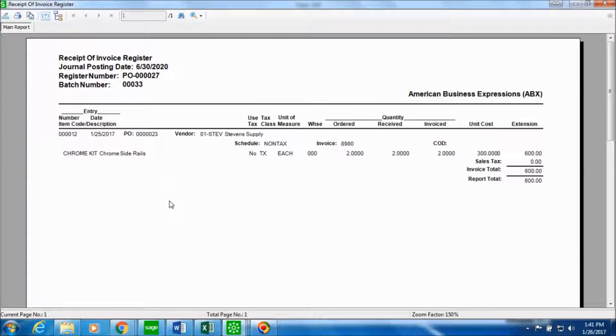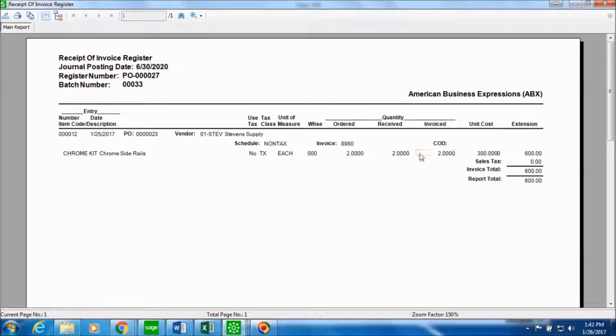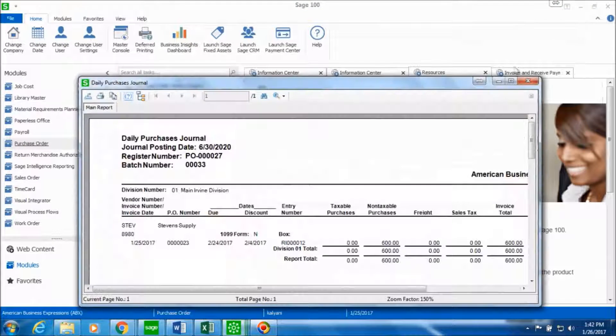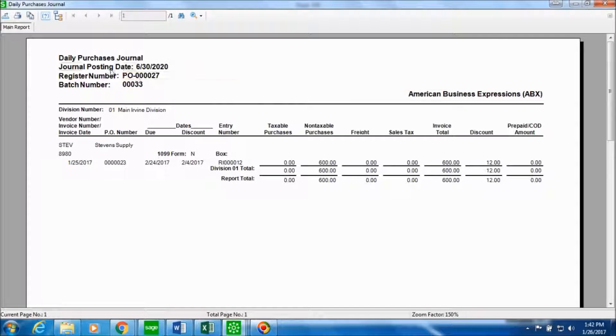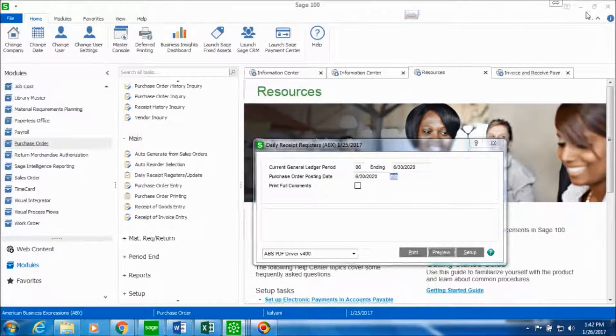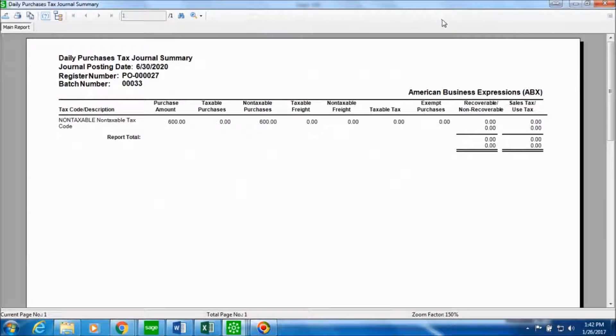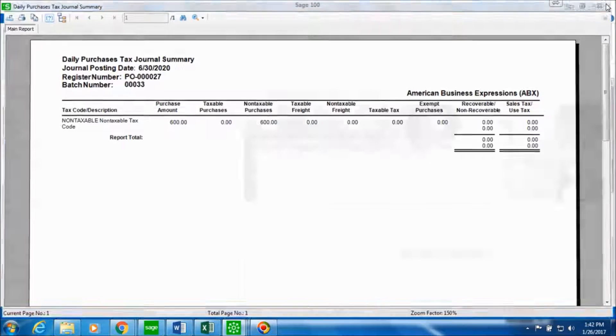So this is the receipt of invoice register which gives you the information about the item code, the purchase order number, the vendor, and the quantities that were ordered, received, and invoiced. This is another report that is a daily purchase journal. And this is the tax journal summary. You can review these reports for accuracy.